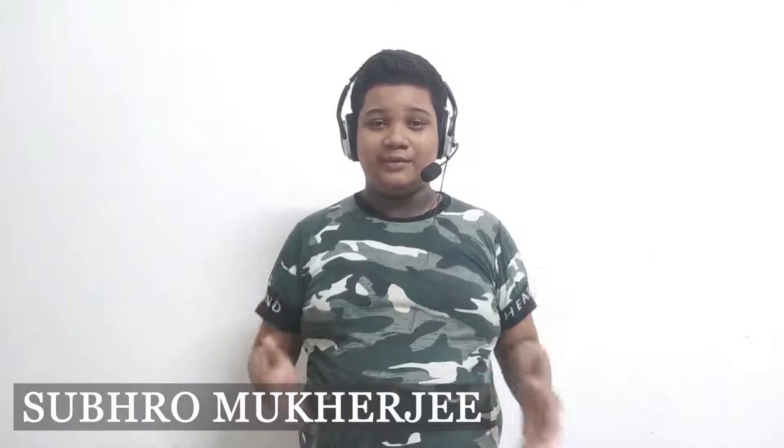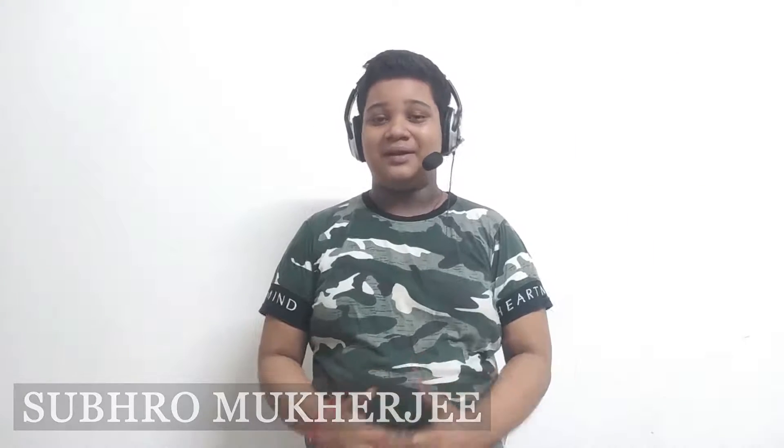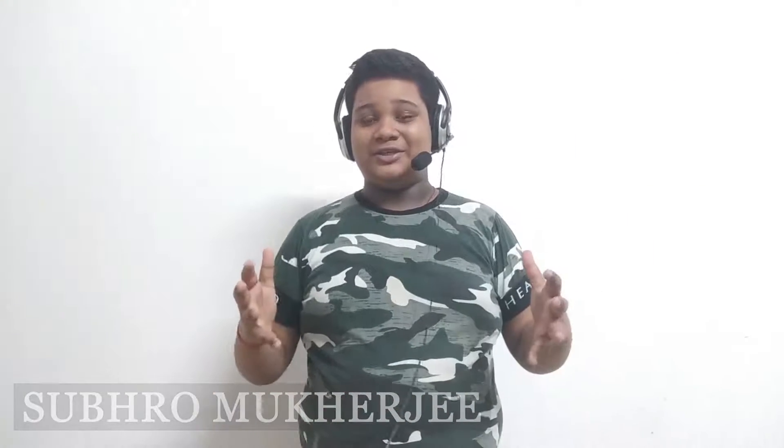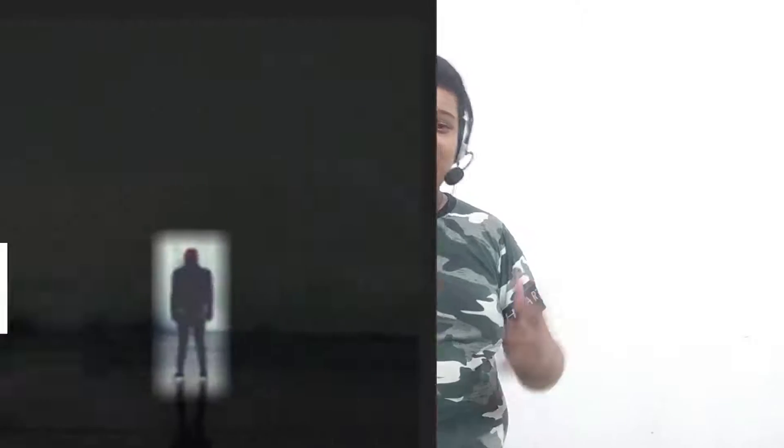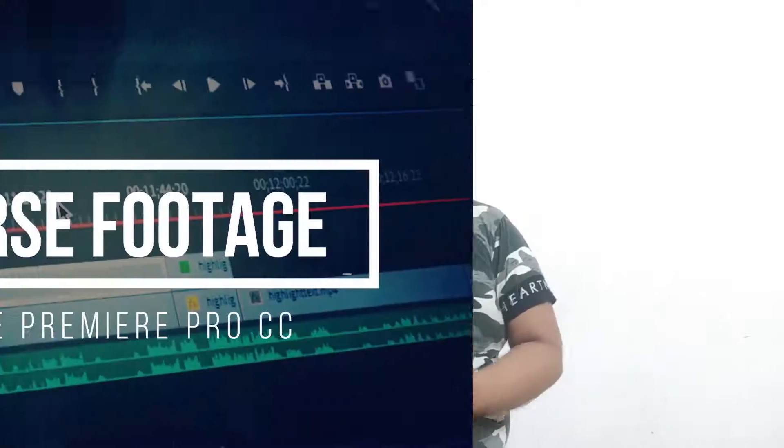Hey guys, I'm Shubro and welcome back to my channel. On my channel I have already made two videos on Premiere Pro editing software. The first one was on the topic of how to highlight any objects or text in your video, and the second one was on how to reverse any footage in Premiere Pro.